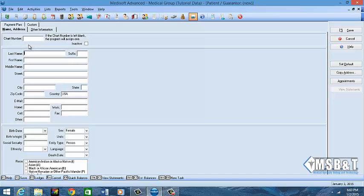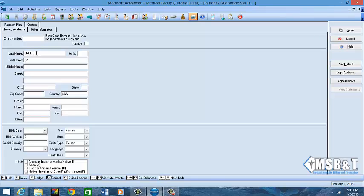We're going to leave the chart number blank and let the system create it. The system creates it the way you're taught in school - the first three of the last name, first two of the first name, and then numbers. We're going to create our patient and call this one Suzanne Smith.